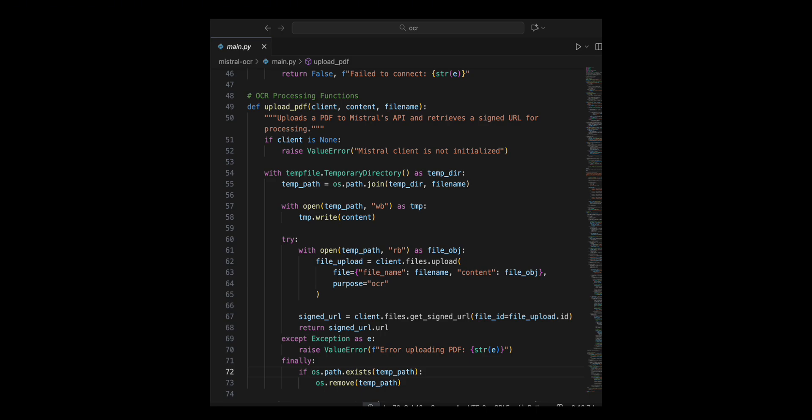I then open the file in RB mode and upload it to the Mistral API using the client, specifying the file name, content and purpose as OCR. After a successful upload, I retrieve a signed URL with client enables access to the file.